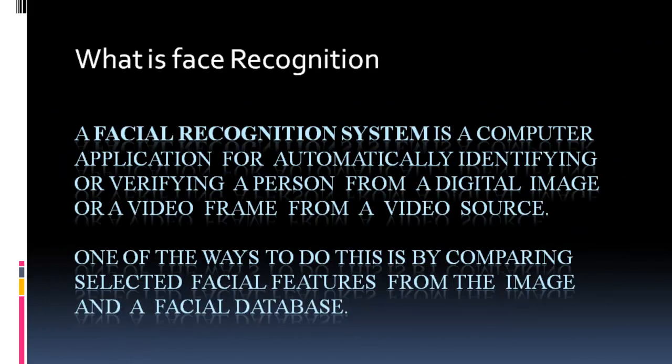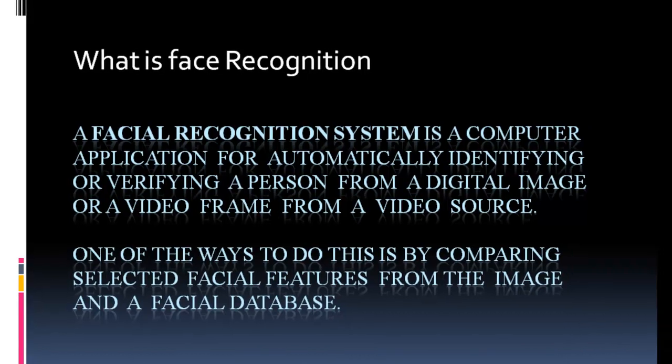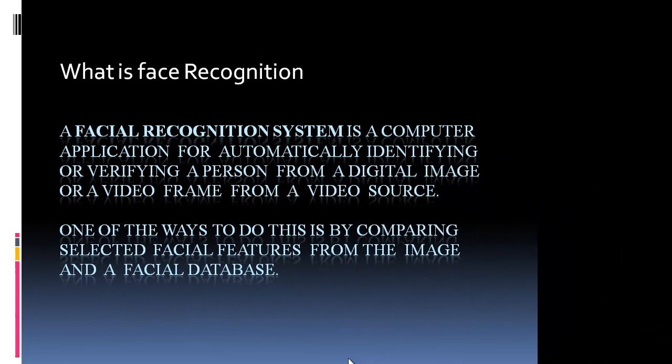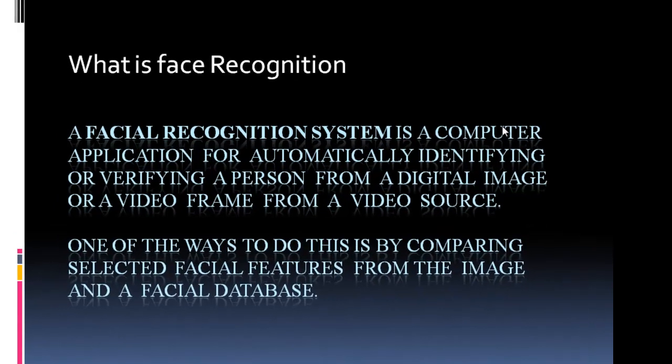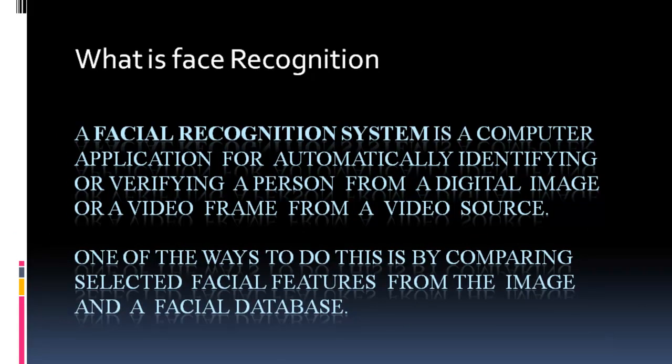Now let us know what is face recognition. A face recognition system is a computer application for automatically identifying or verifying a person from a digital image or a video frame from a video source. One of the ways to do this is by comparing selective facial features from the image and a facial database.